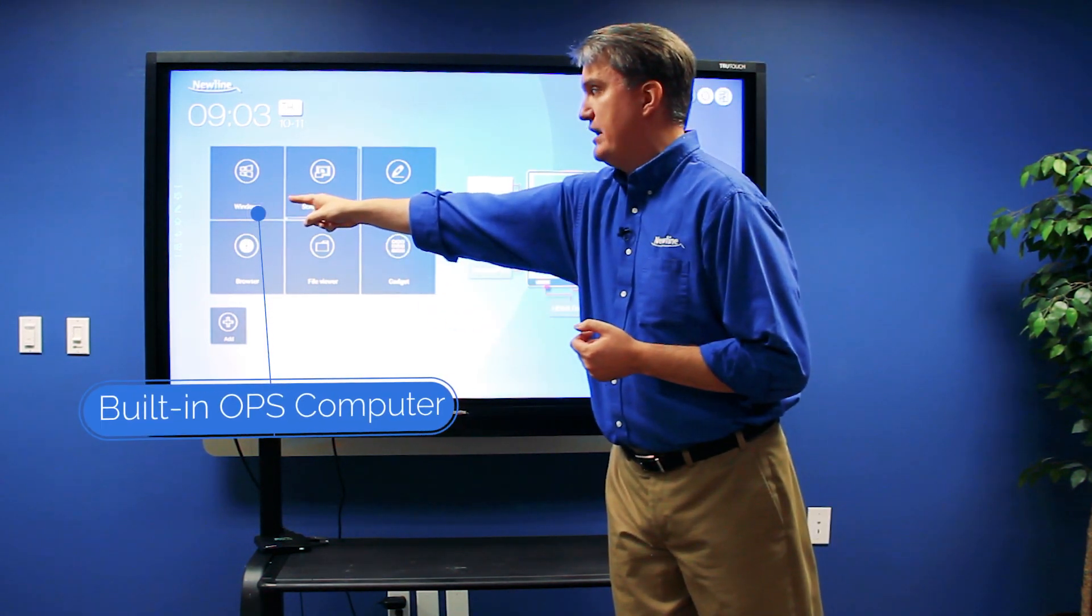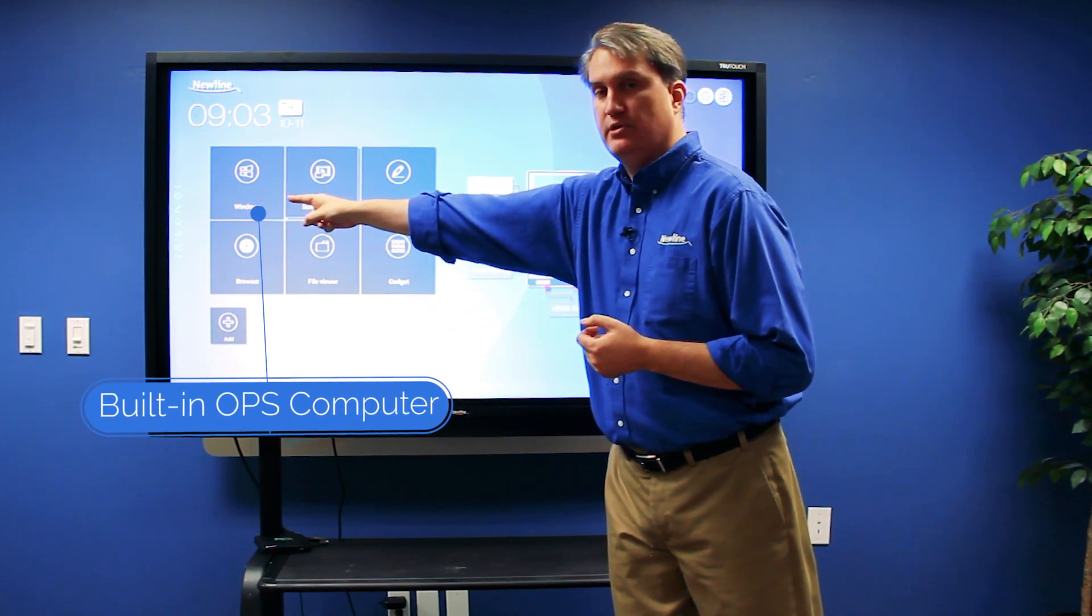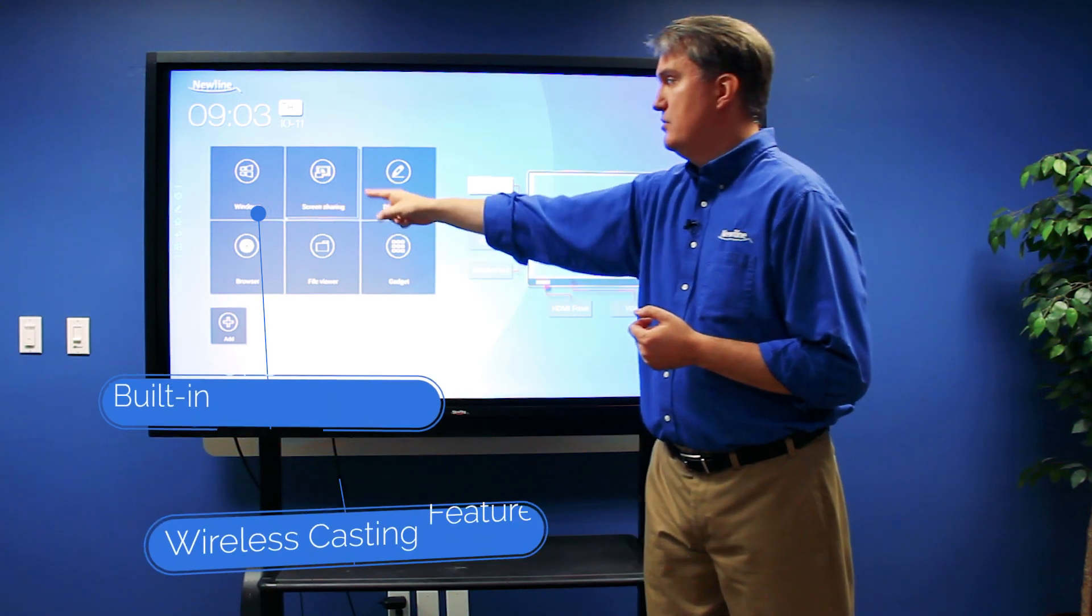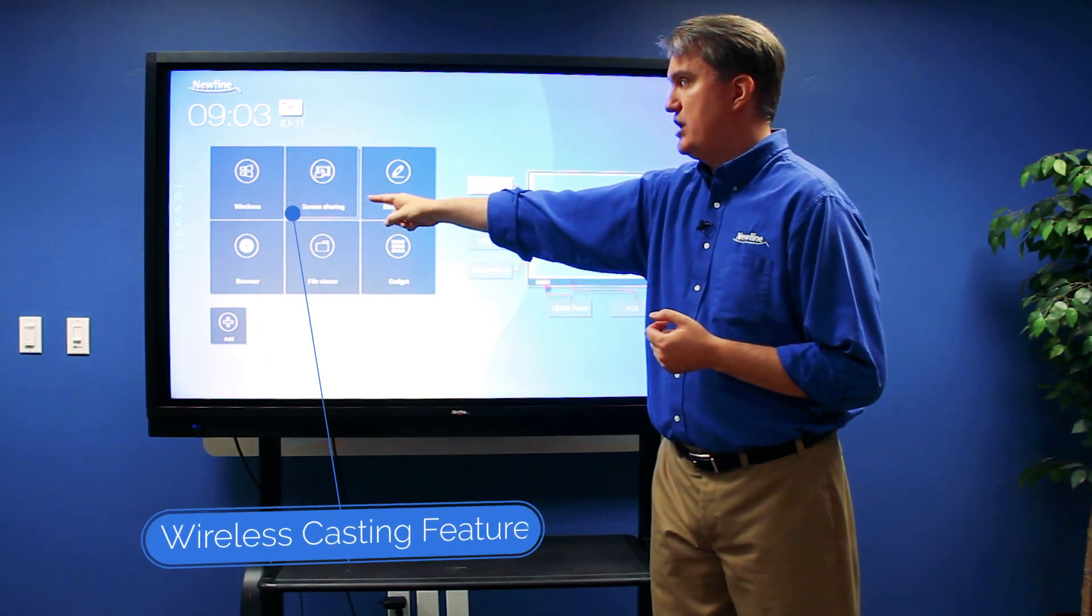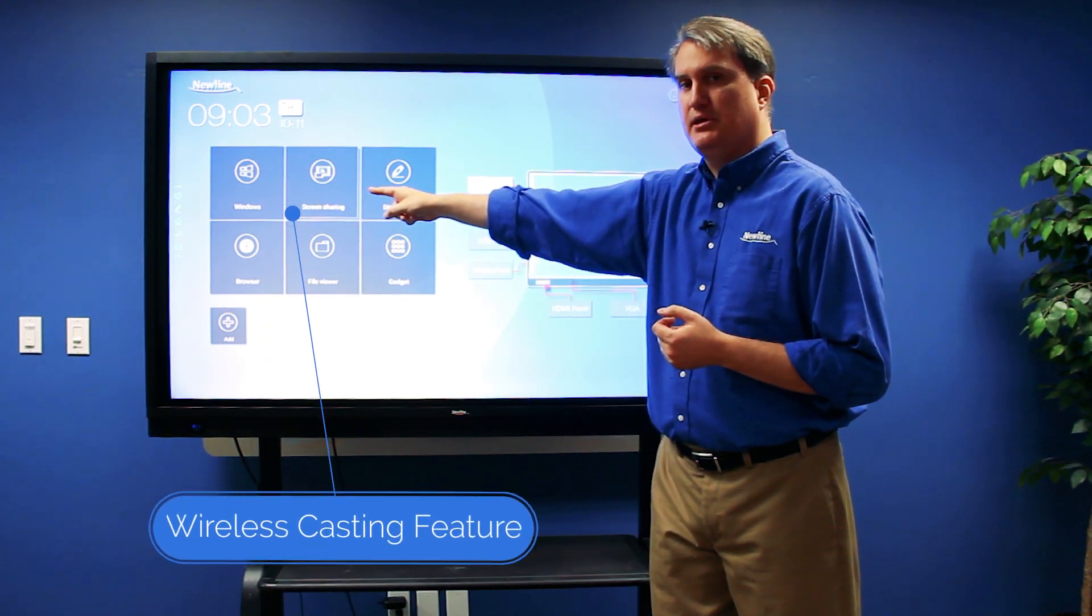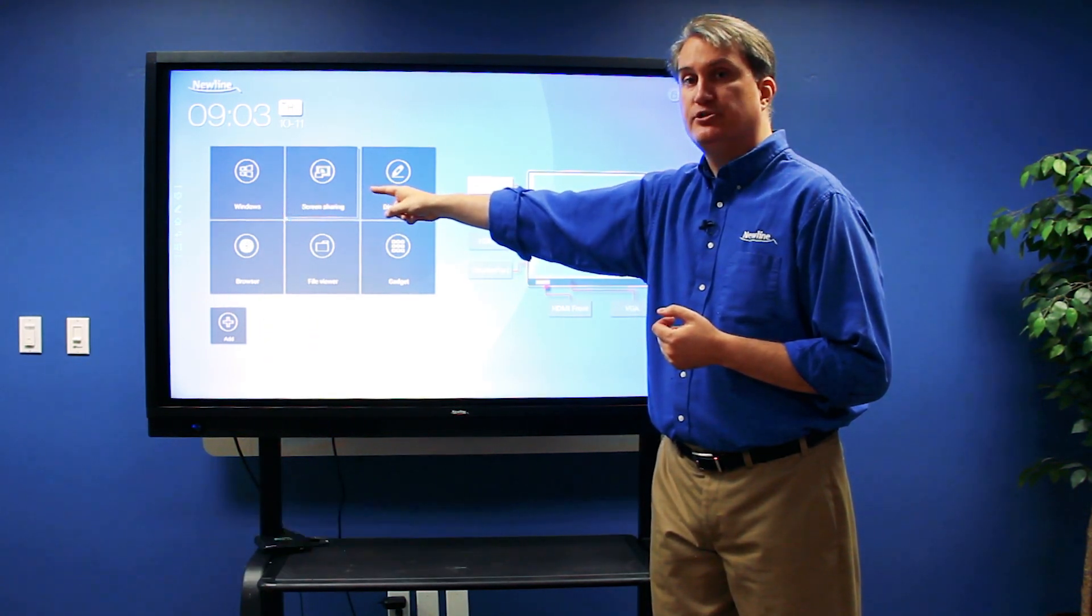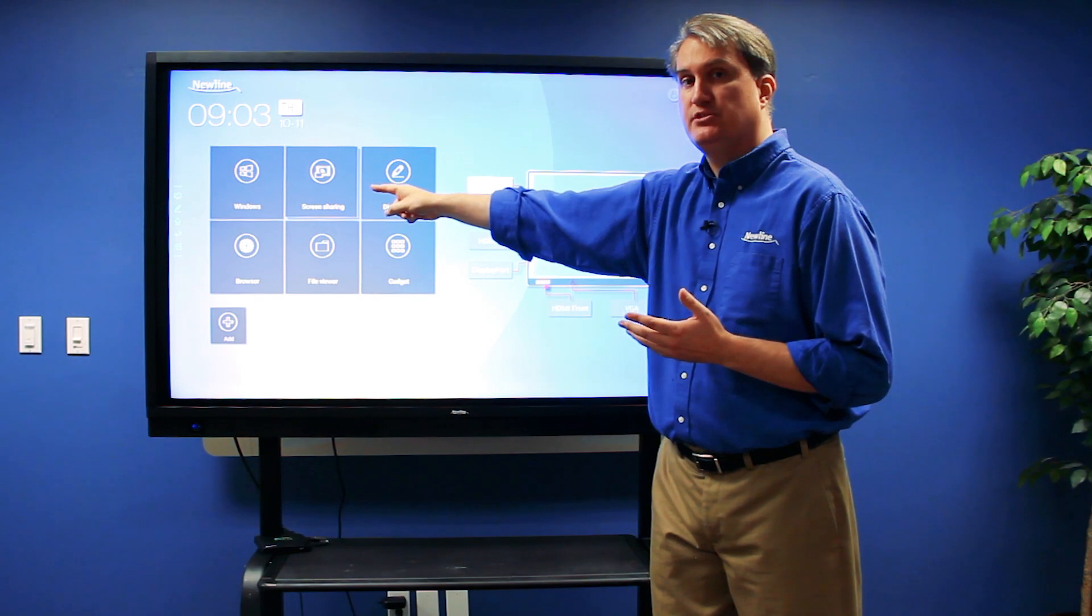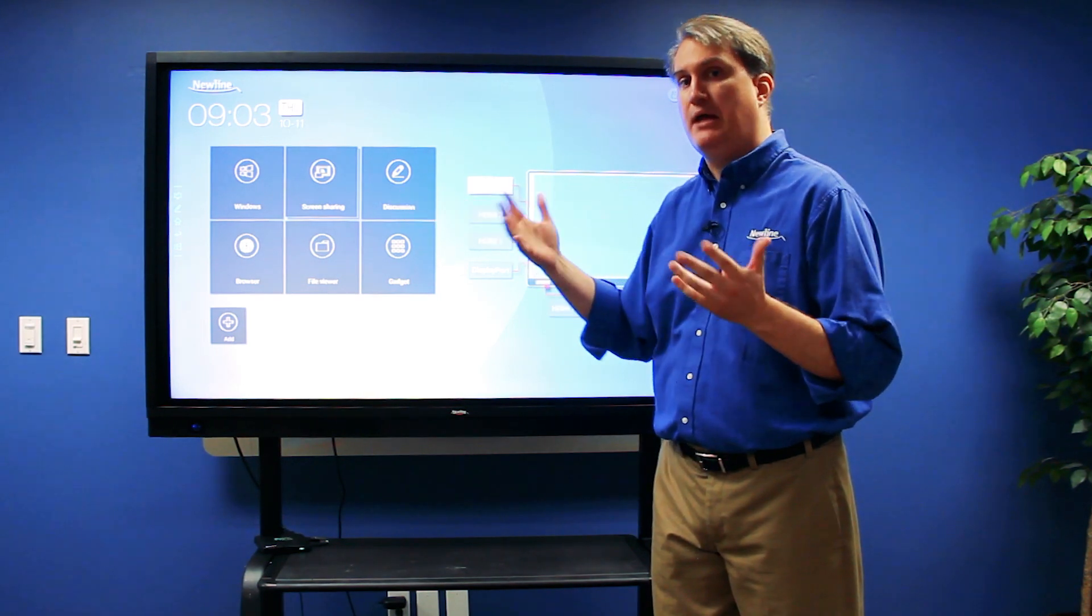This button right here gets you right to the built-in Windows PC. The one labeled screen sharing gets you to our TrueCast Express application, which allows you to wirelessly cast from mobile and PC devices to the panel.